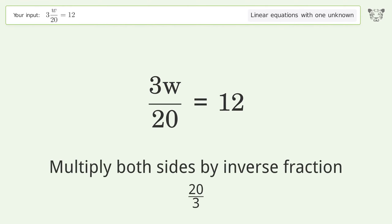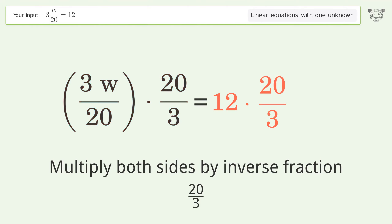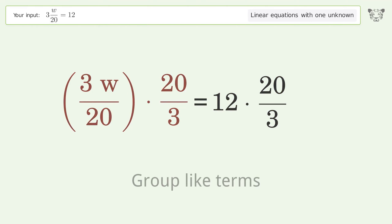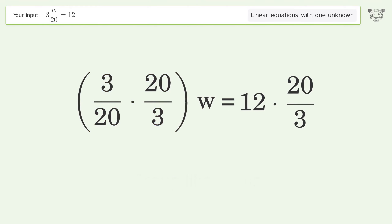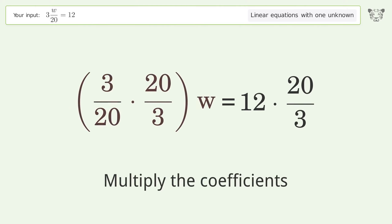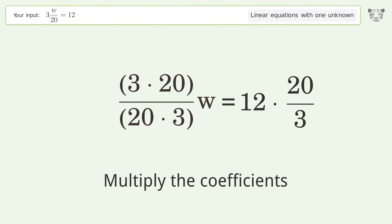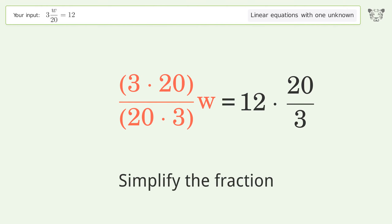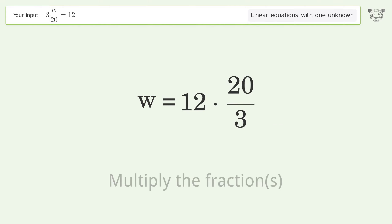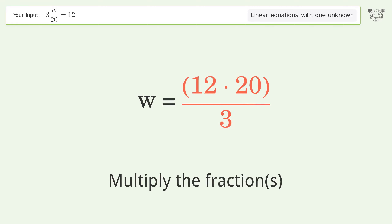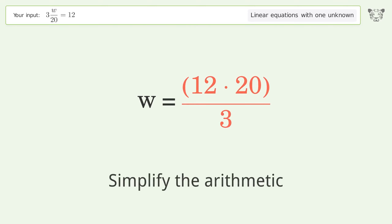Multiply both sides by the inverse fraction 20 over 3. Group like terms, multiply the coefficients, and simplify the fraction. Then multiply the fractions and simplify the arithmetic.